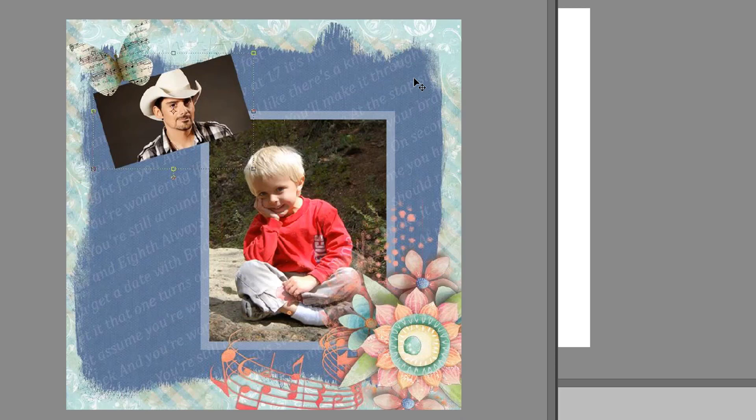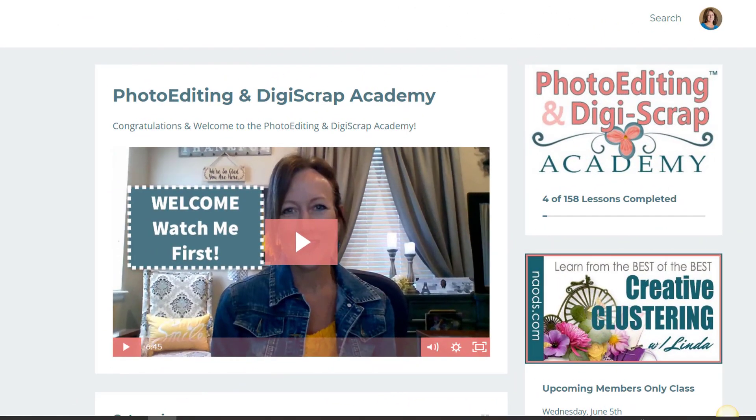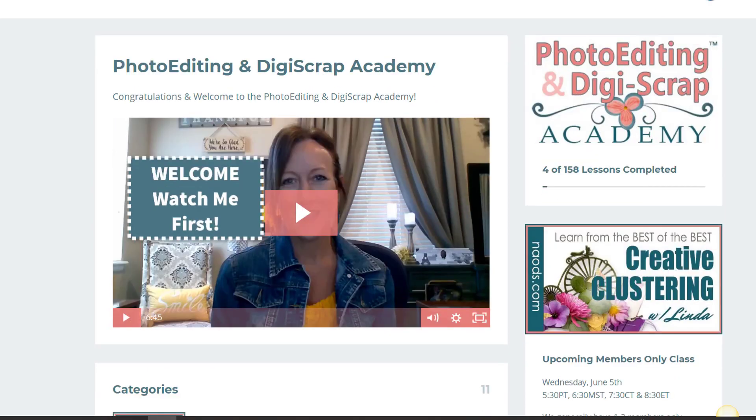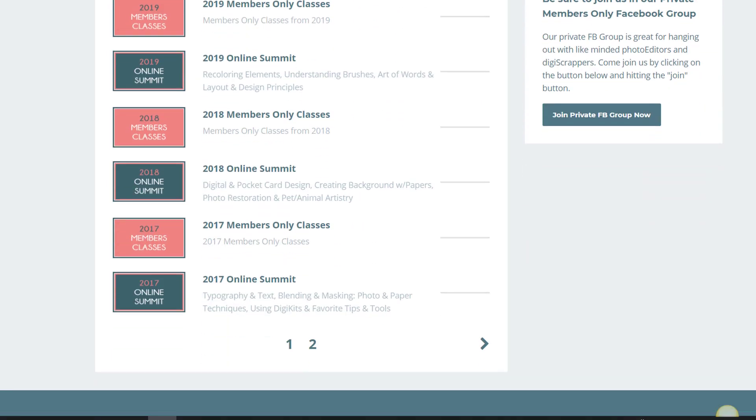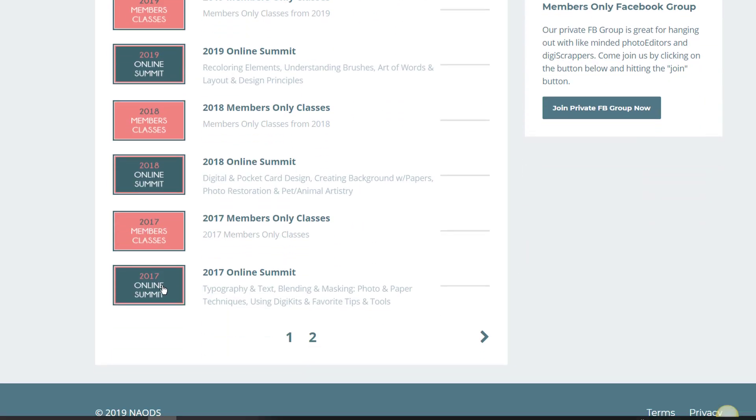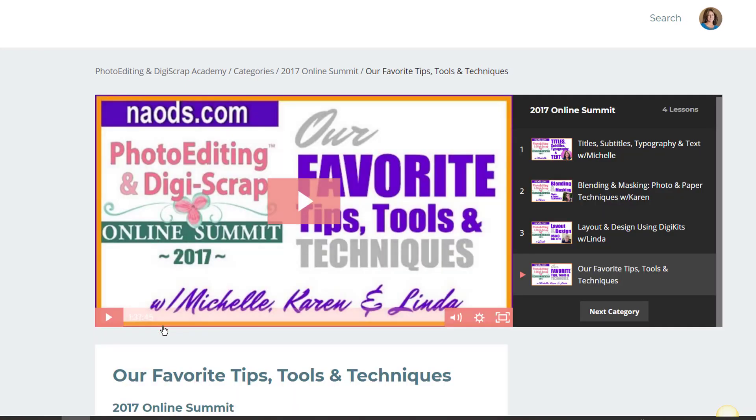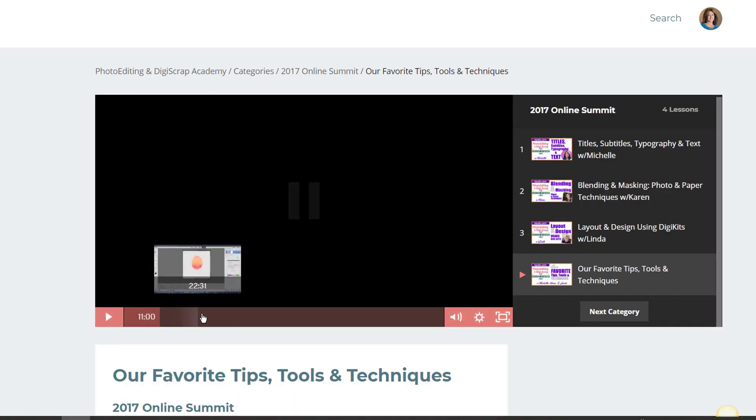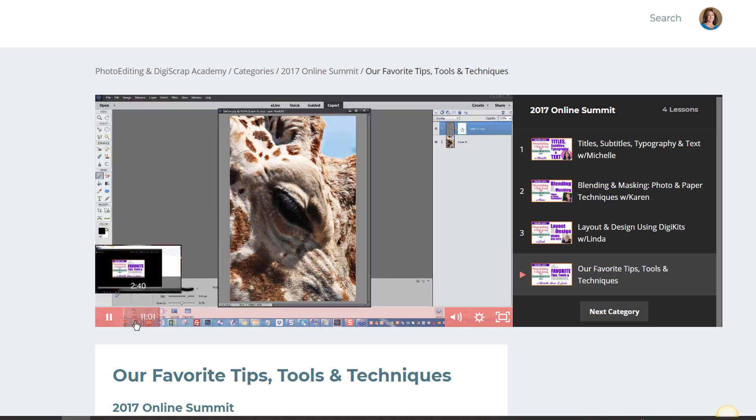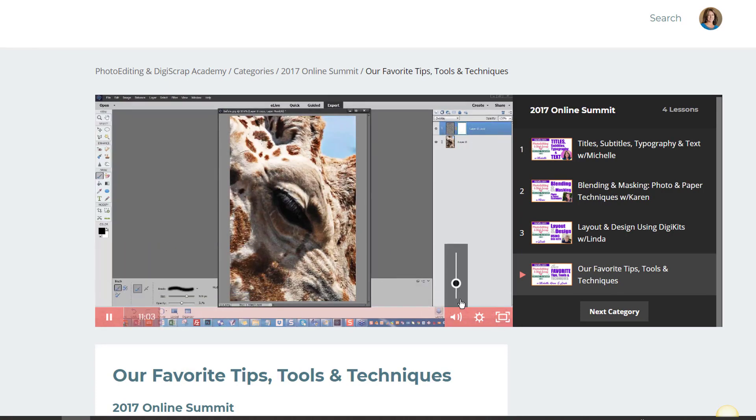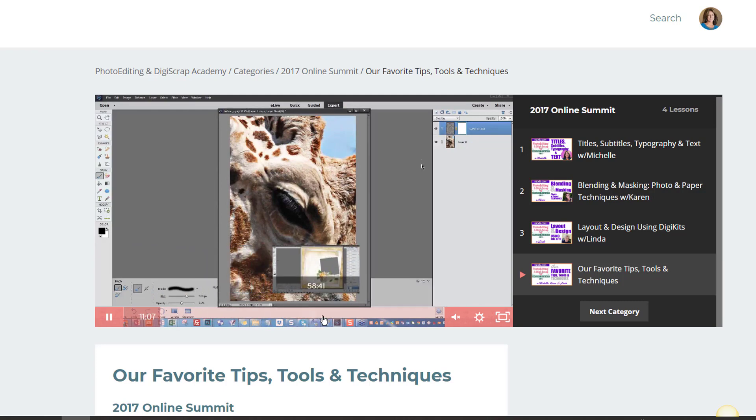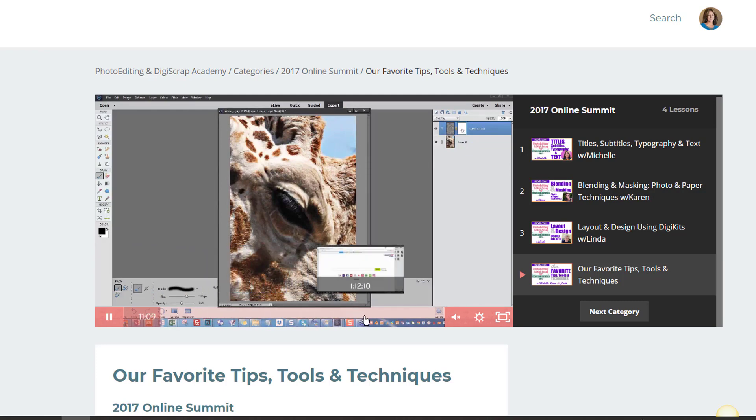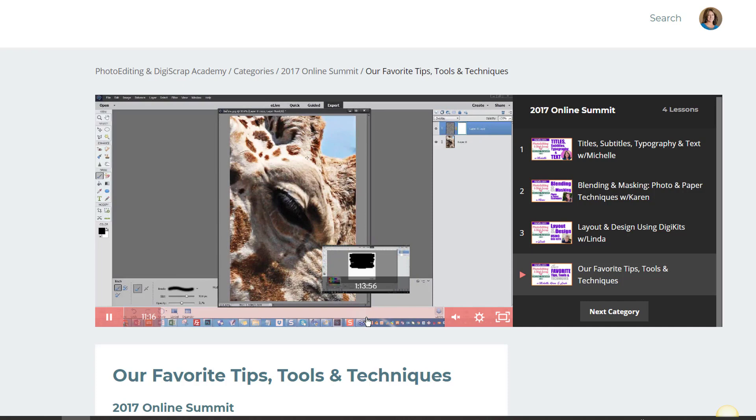So if you are wanting to watch this entire video, you can go inside of the membership area and just scroll down to 2017 Online Summit right here. Click on that, and this class was called 'Our Favorite Tips, Tools and Techniques.' And if you scroll over you can see where that segment is. It's more towards the end and it's right starting at about the 110 mile marker, 110-ish if you wanted to see that.